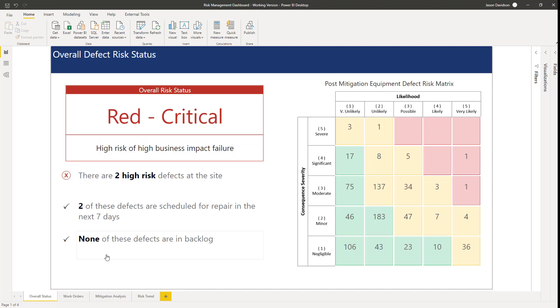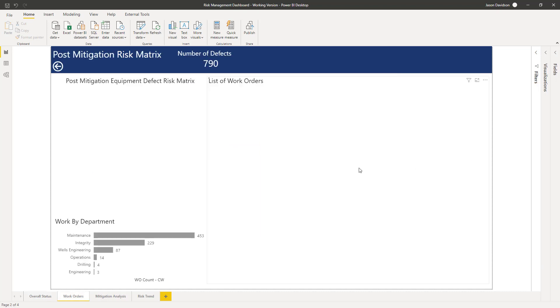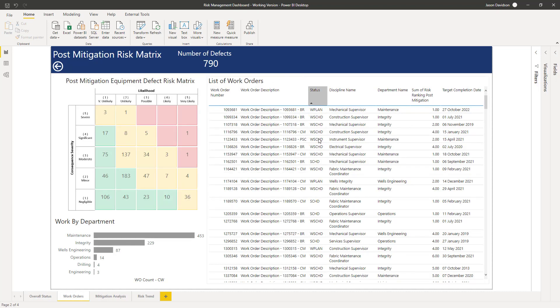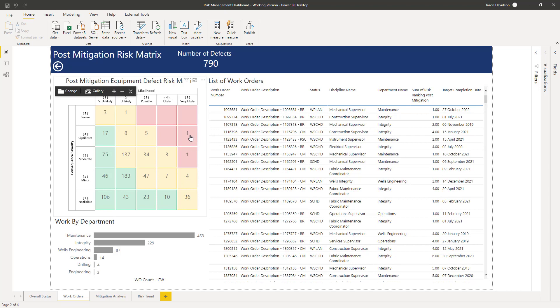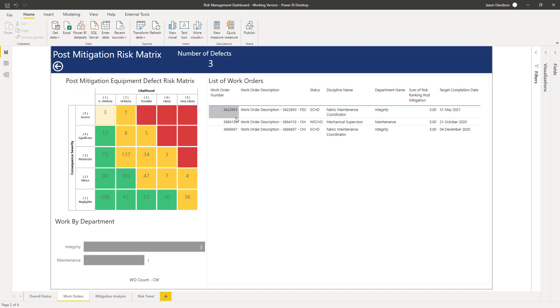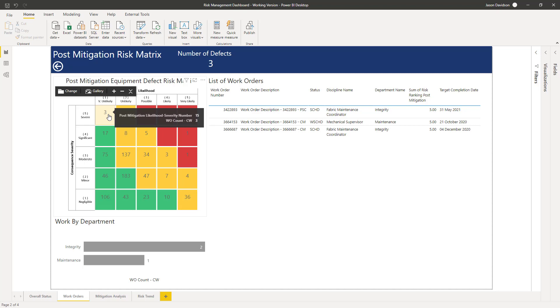Next, if you want to see the detail, we can click on here and that's going to take us to the next page, which is the same matrix but allows you to click on here and look at each of the work orders or the list of work orders sitting in each one of these risk ranking areas.